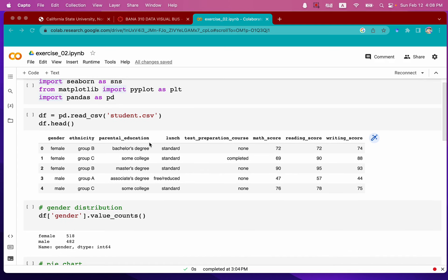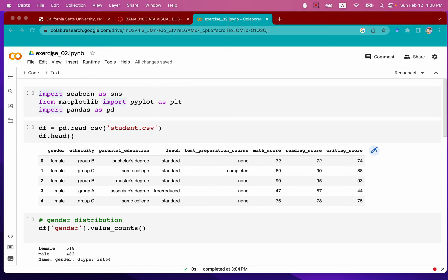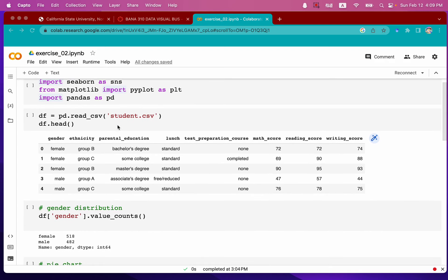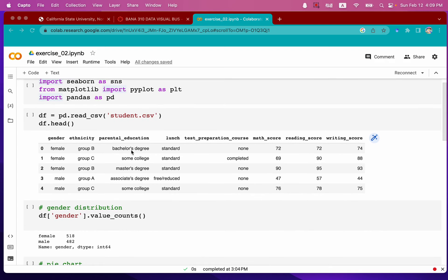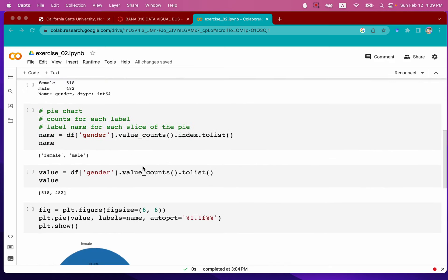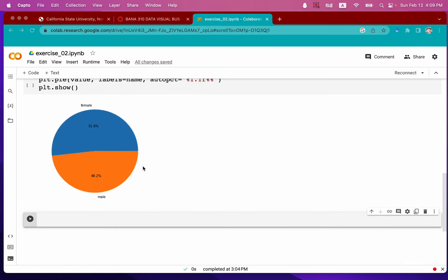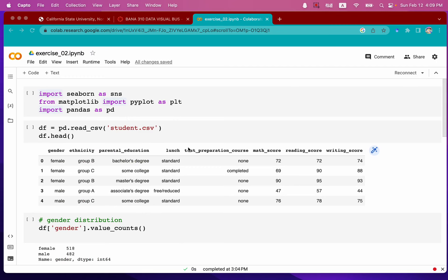So basically, you open a Colab and create the Python code, execute the code, and see the result. All of this is stored in this IPYNB file.